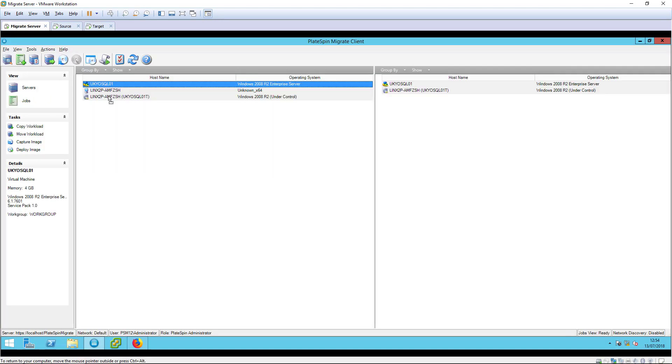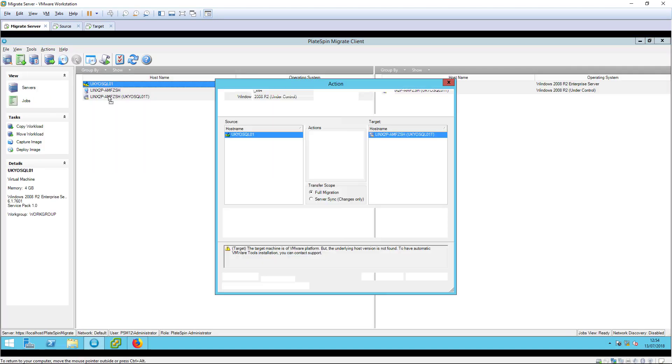We can now configure the next migration job. In a production environment, we would create another copy job that performs an incremental replication. However, since this is a demo, I'm going to skip to cutover, so we select move workload instead.